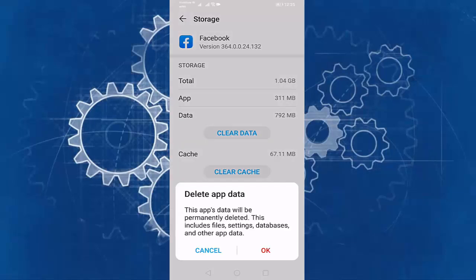Before clearing the data, read this sentence. This app's data will be permanently deleted. This includes files, settings, databases, and other app data. Then press on OK.